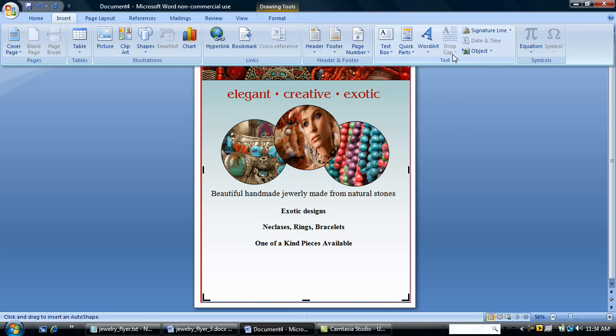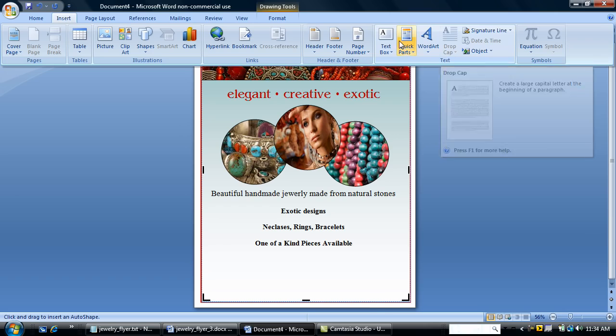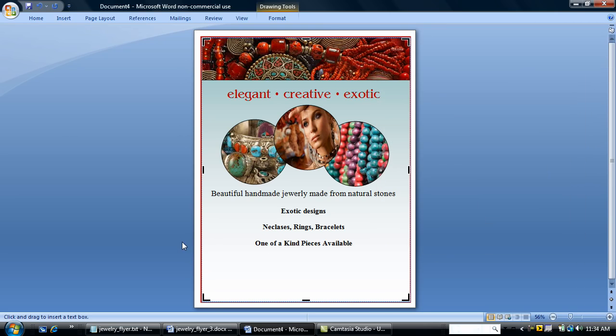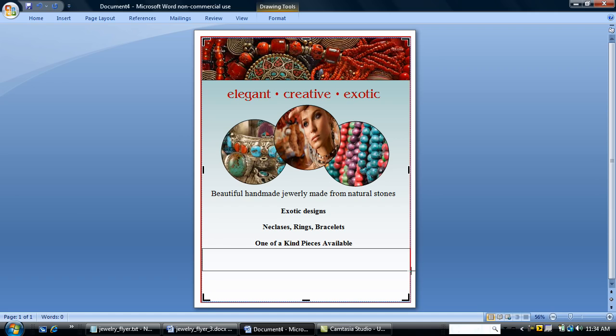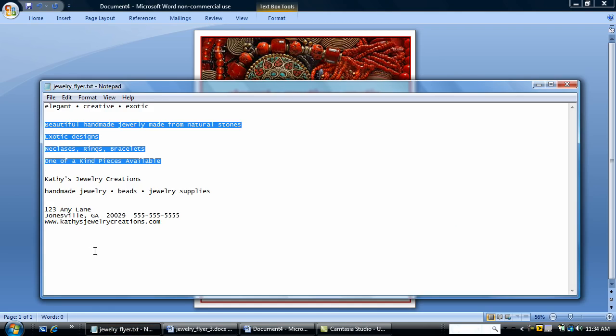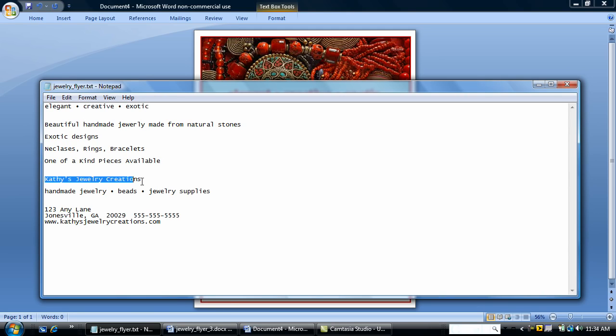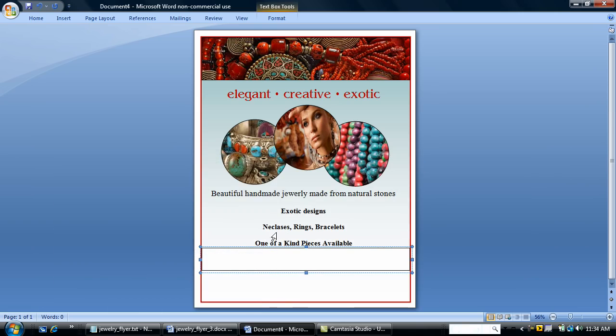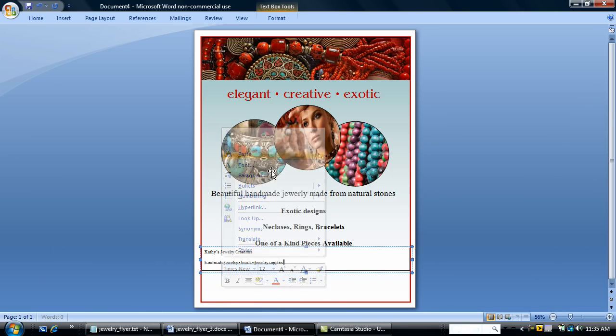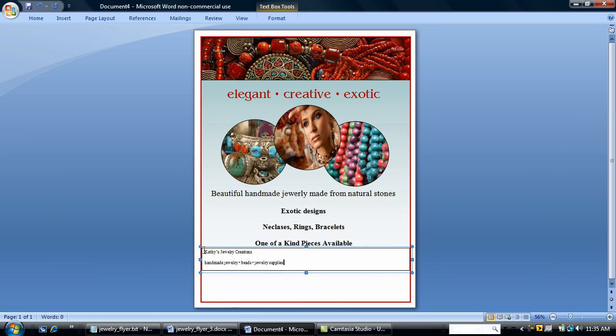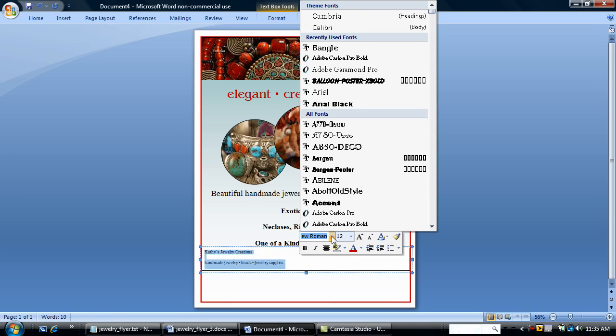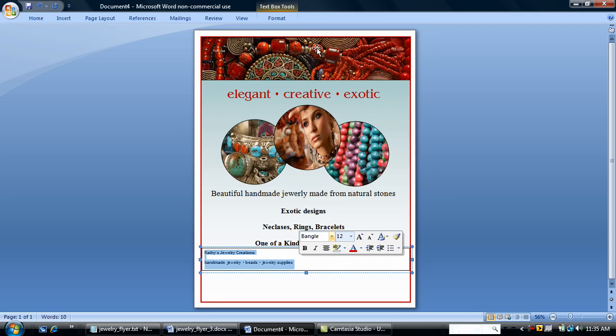Insert another text box. I'm just going to draw it right on. I'm going to tell what my company is. Have it typed. Copy and paste. I'm going to center it. I'm going to use that bangle font that I used previously. And I'm going to center.